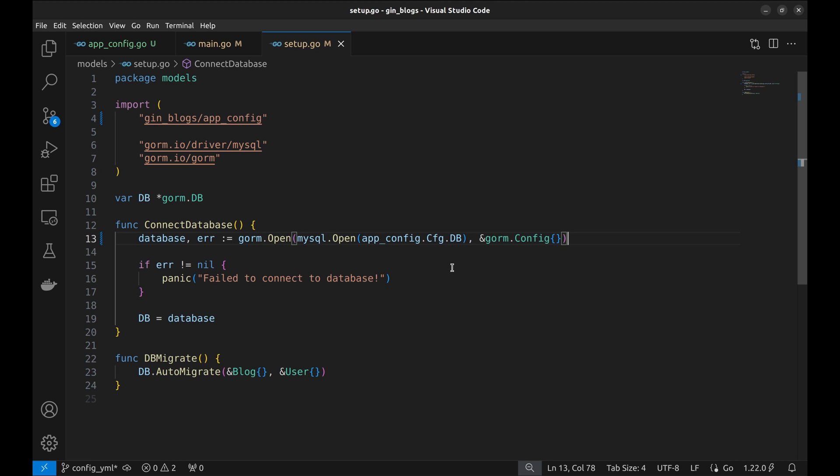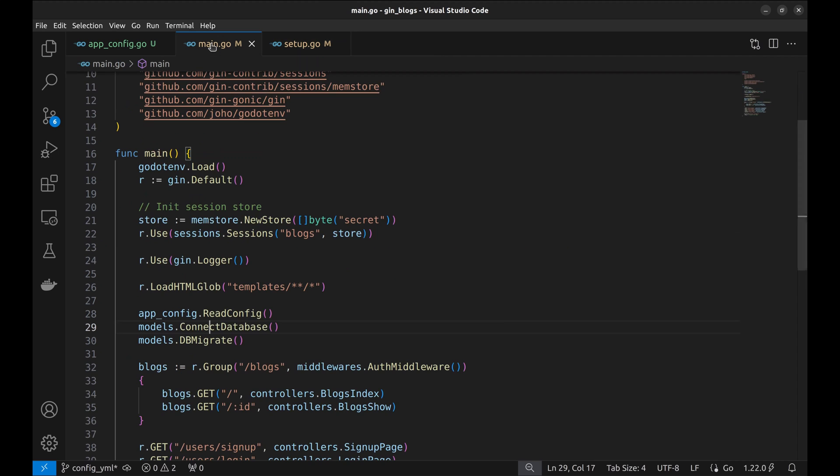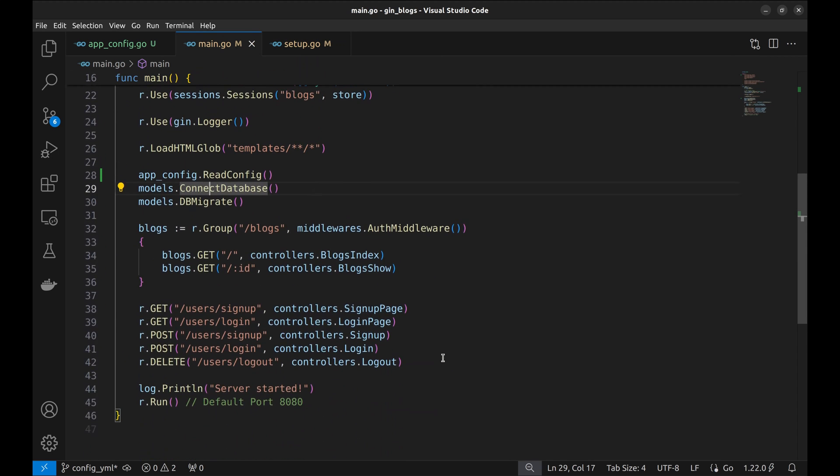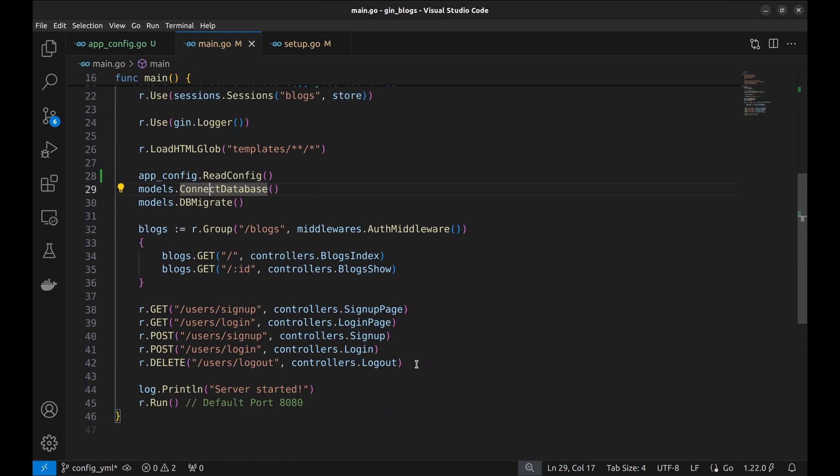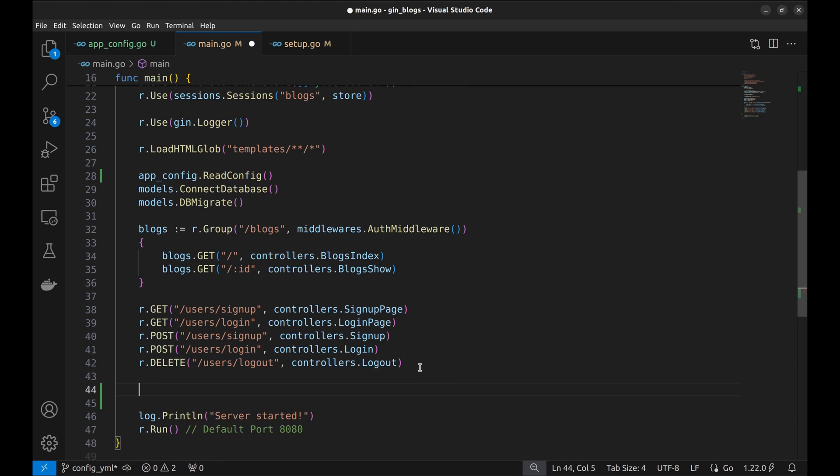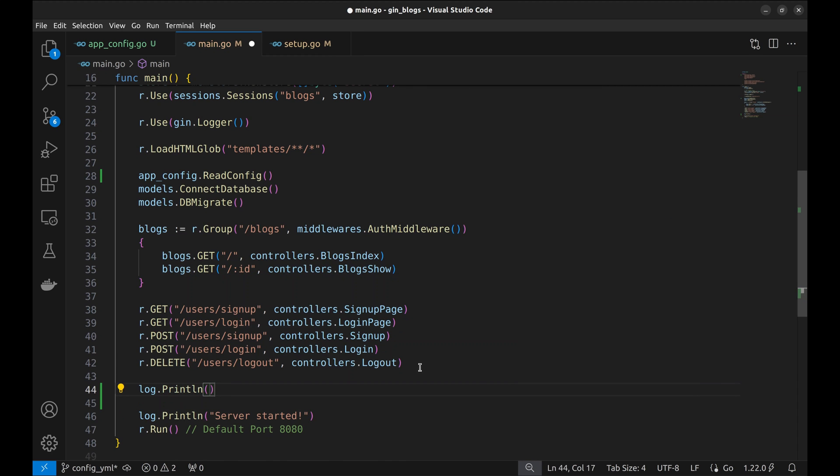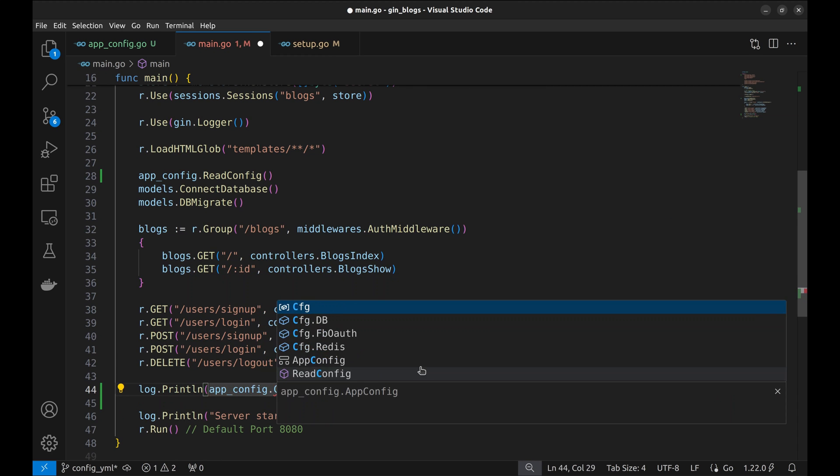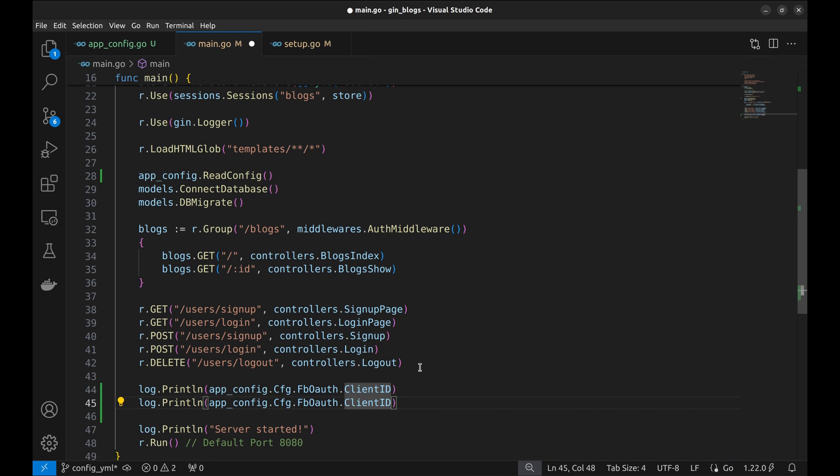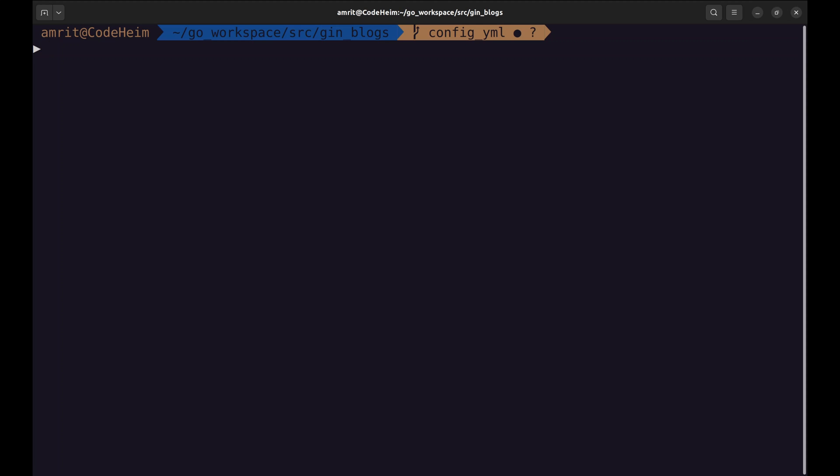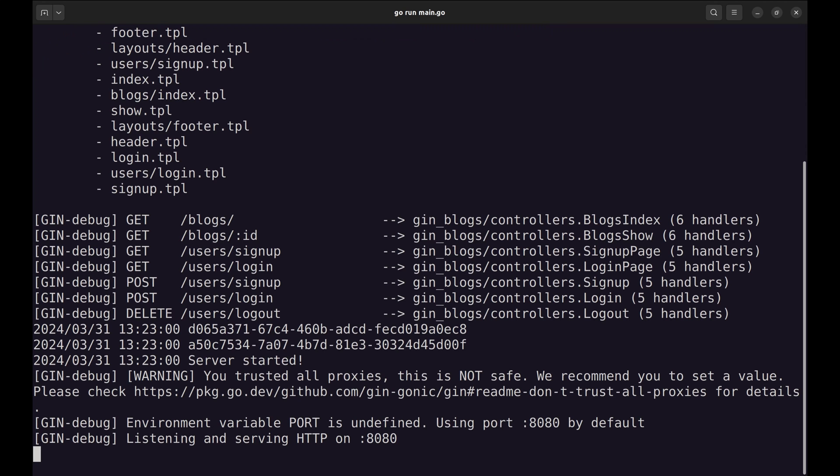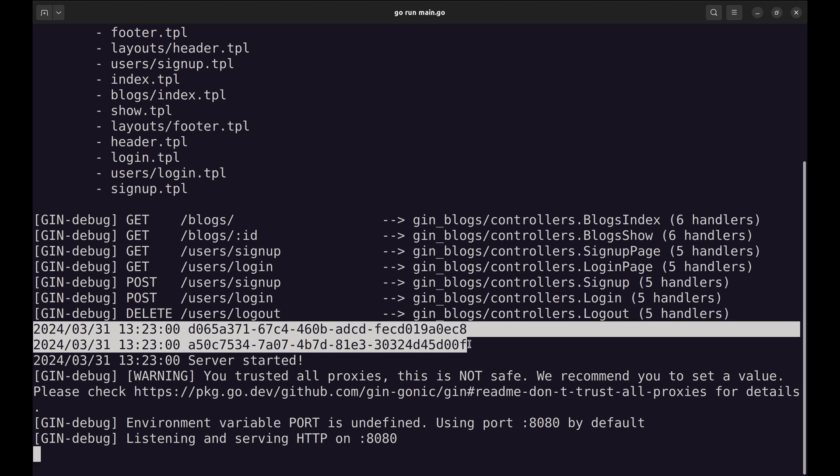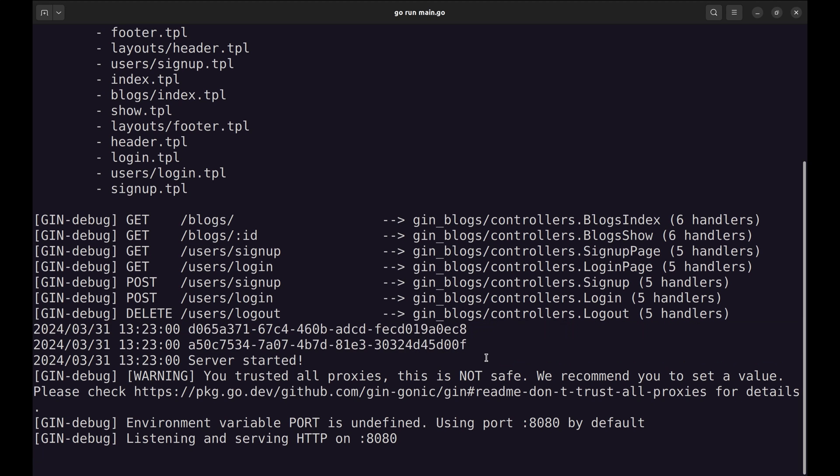Currently, we are not using other keys we specified in the YAML file. Let's print the Facebook auth credentials to see if they work. Let's run the program. Here, the Facebook auth credentials are printed.